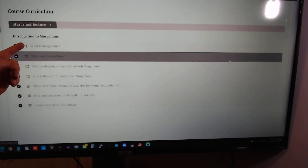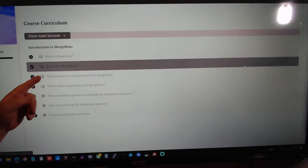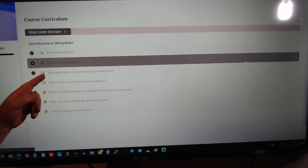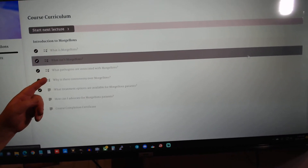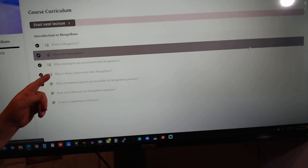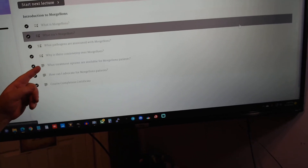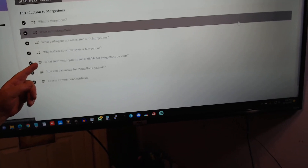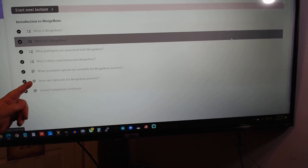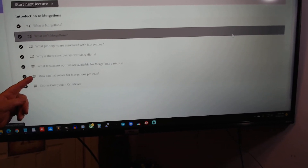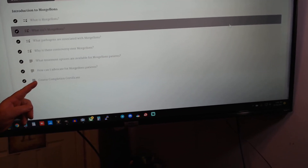What is Morgellons? What isn't Morgellons? What pathogens are associated with Morgellons? Why is there controversy over Morgellons? What treatment options are available for Morgellons patients? How can I advocate for Morgellons patients? And the course completion certificate.